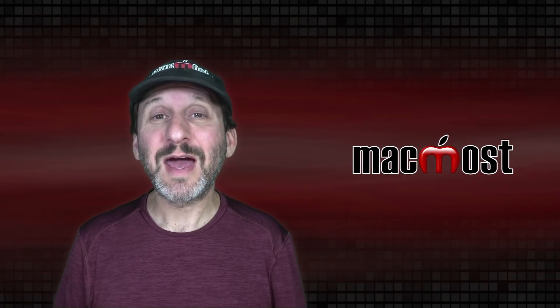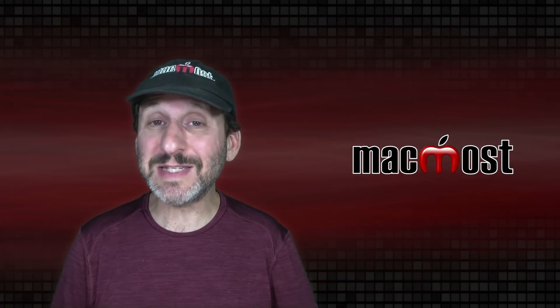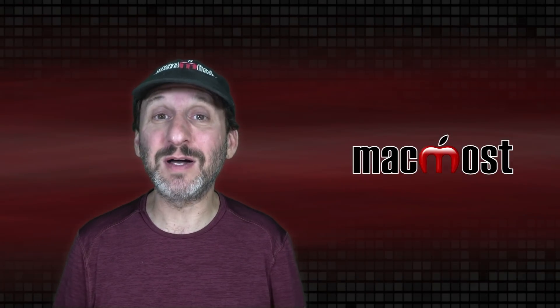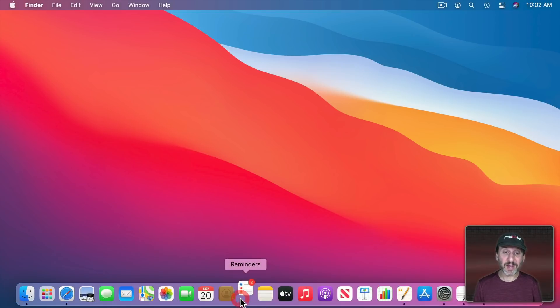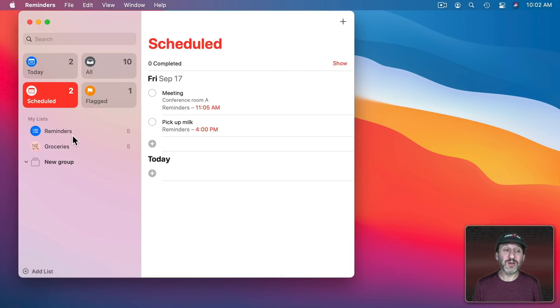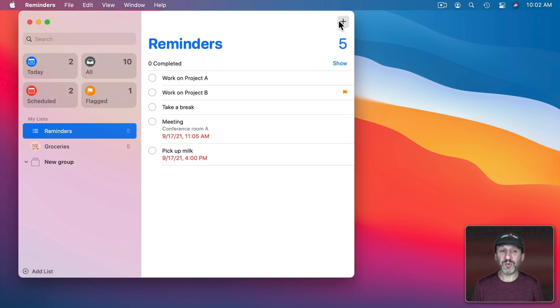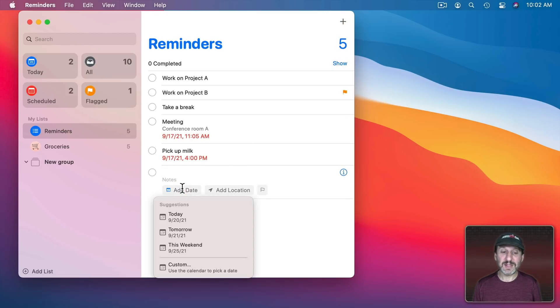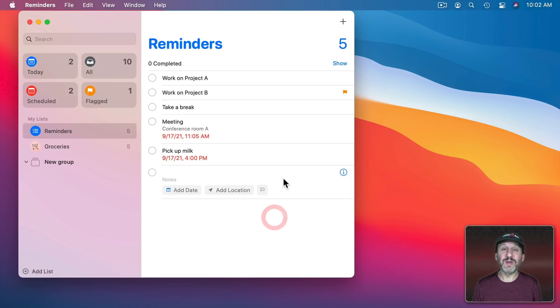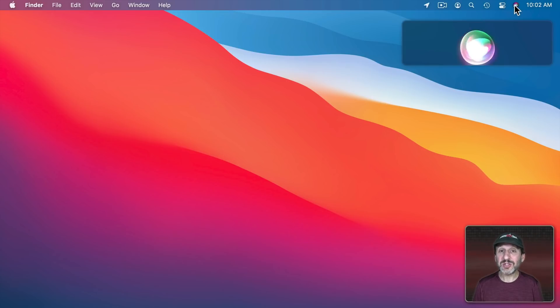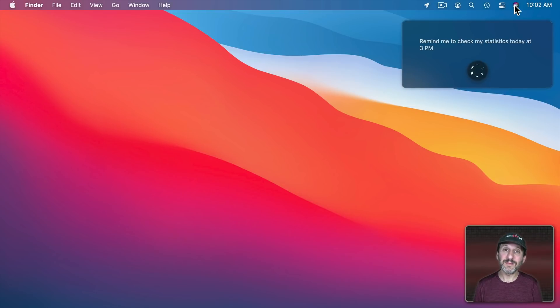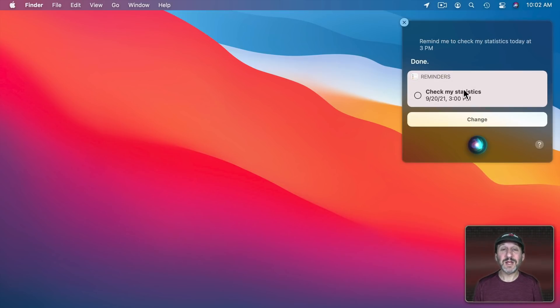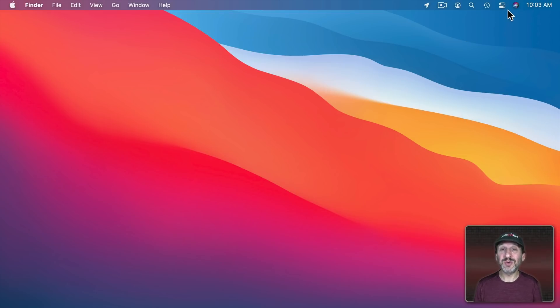Here's one last one. I may do a tutorial on just this in the future. But Siri can save you a lot of time. Like, for instance, say I wanted to add a reminder. I could go to the Reminders app. Have that launch. Then I could go to the Reminders list I want. Then hit the plus button and then type a reminder. Then I would have to go and add date and add something to it. Maybe add a time. A lot of steps to do it. But Siri can do it with just one voice command. Remind me to check my statistics today at 3 pm. So you can see how it created the reminder, put it in my default list, and set a time for it all in one go.